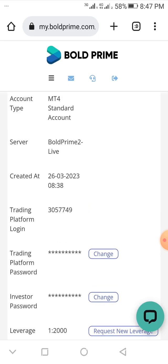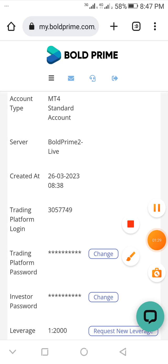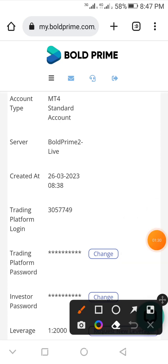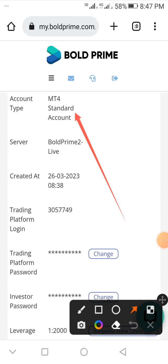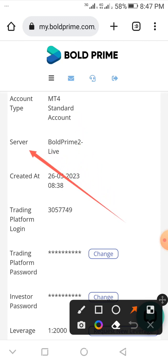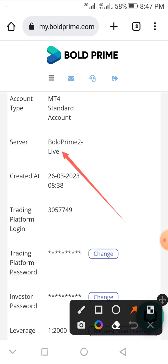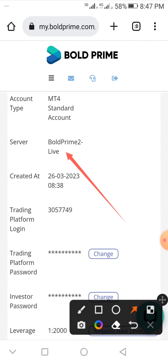This is an account I just created on Bold Prime for the purpose of this video, most especially. As you can see, take a look here, note this: MT4 standard account, and note the server: Bold Prime 2 Live. Those are the two things that we should observe.